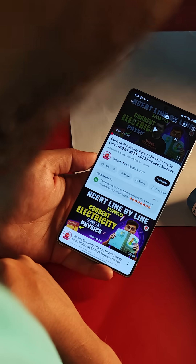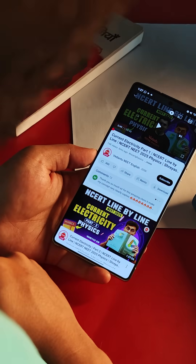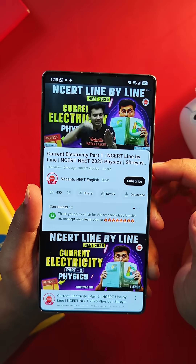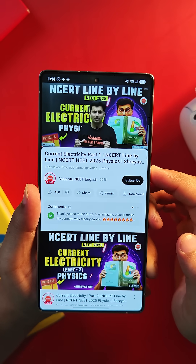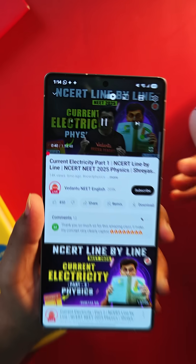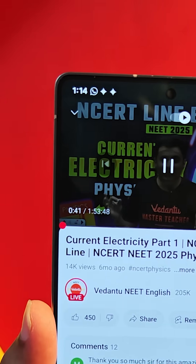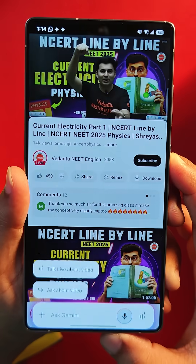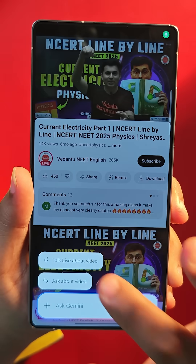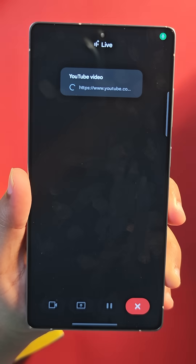Second, if you're looking for a lecture on YouTube to understand the theory better, but you come across a two-hour-long video — just say 'Hey Google' and you get this 'Talk Live About Video' feature.